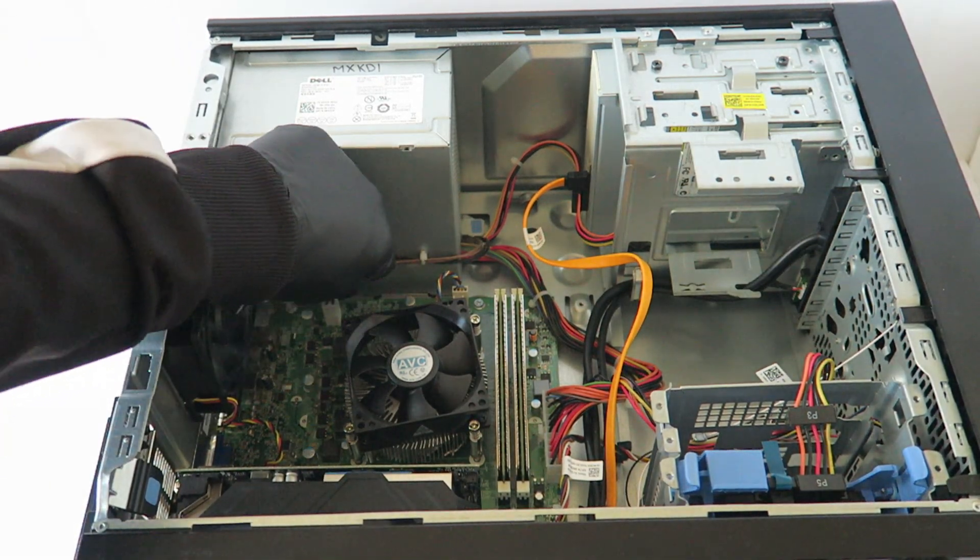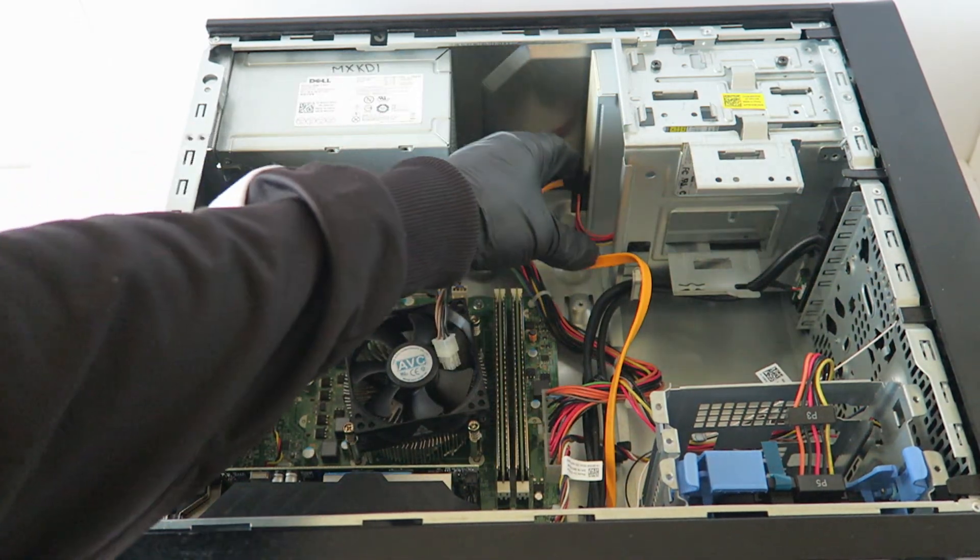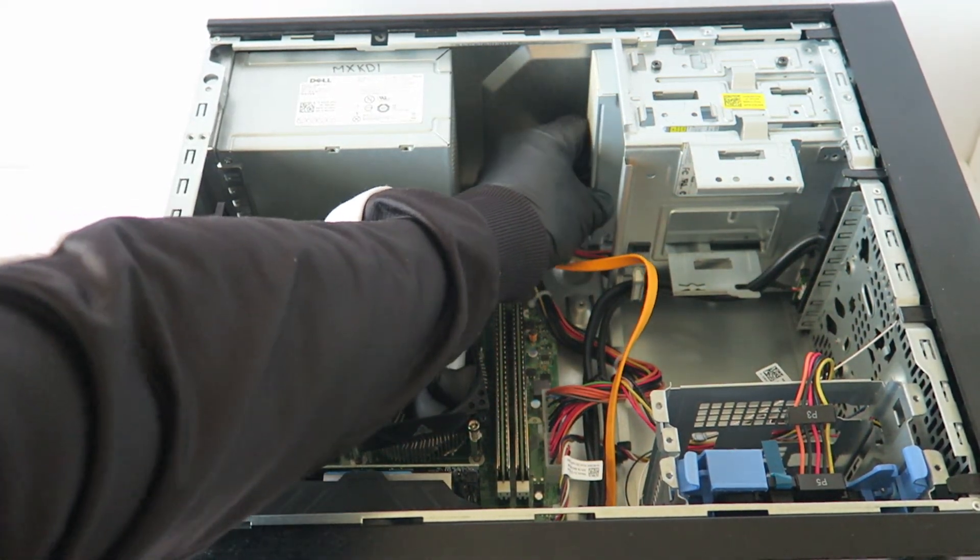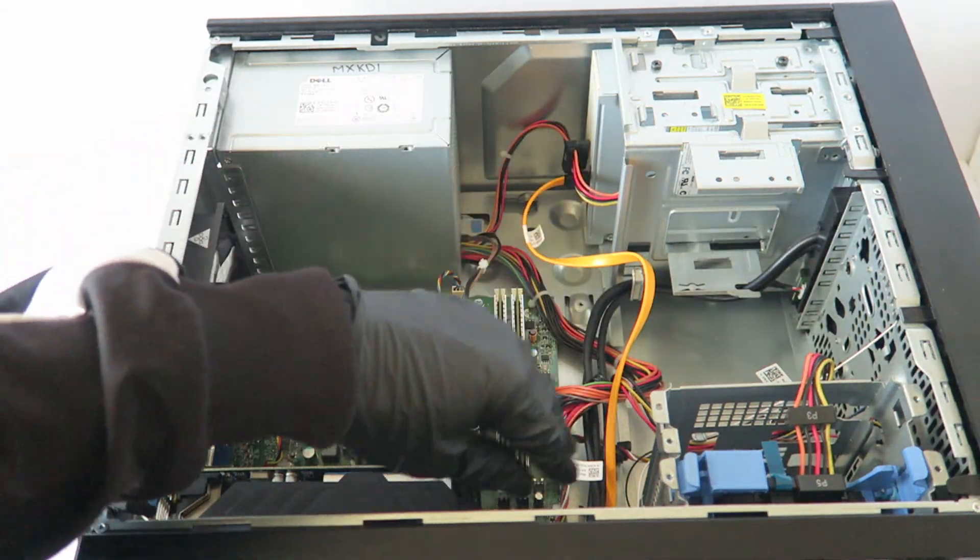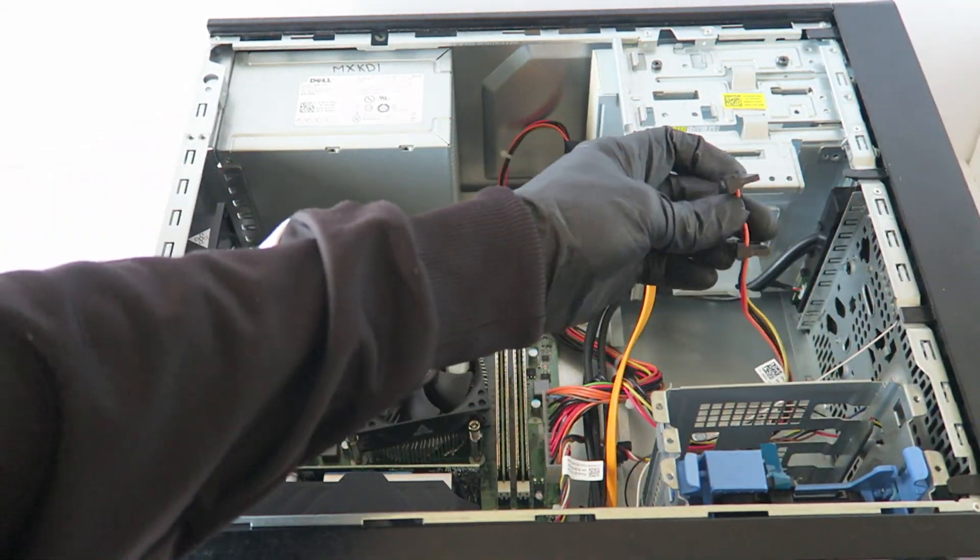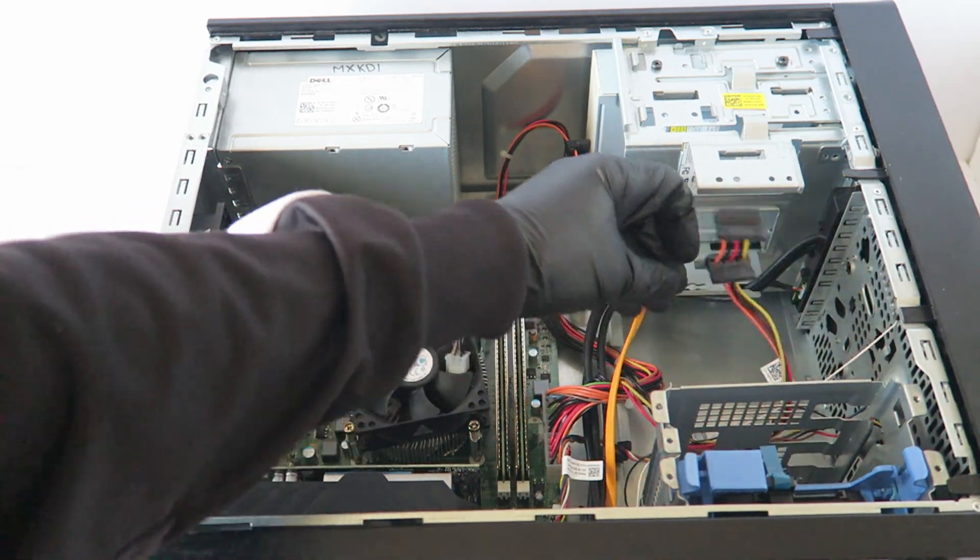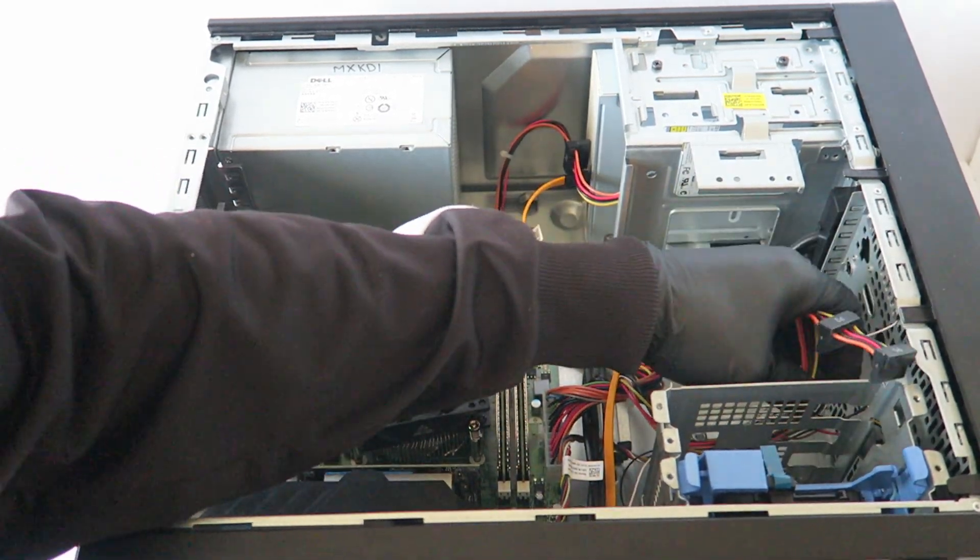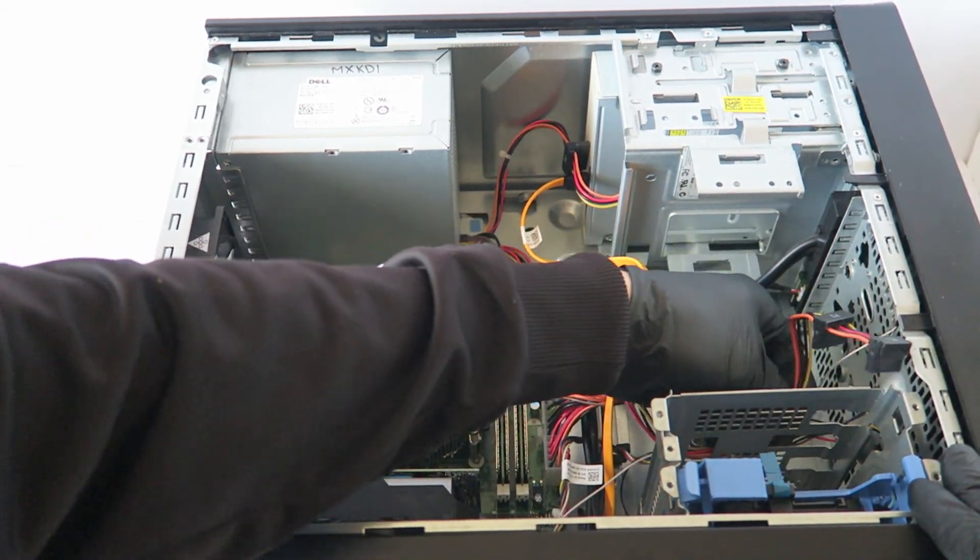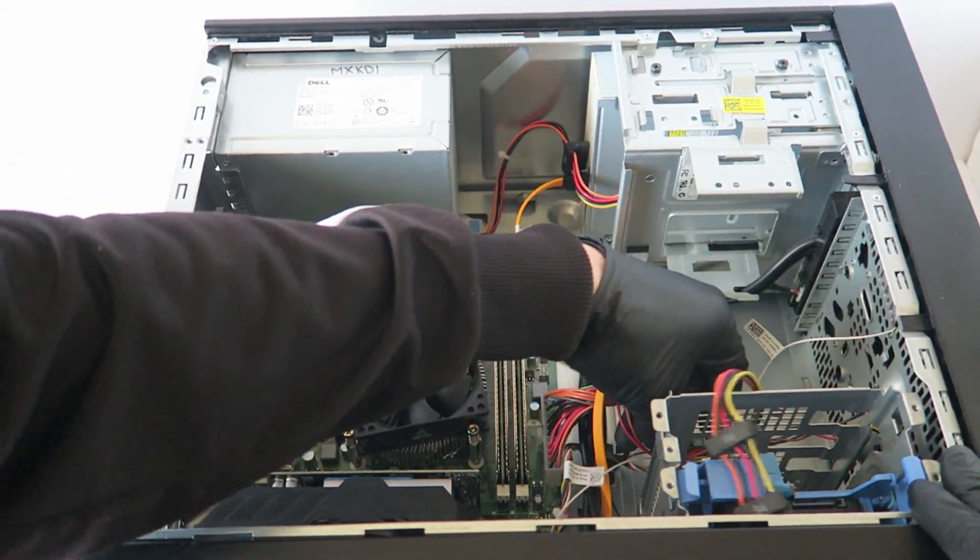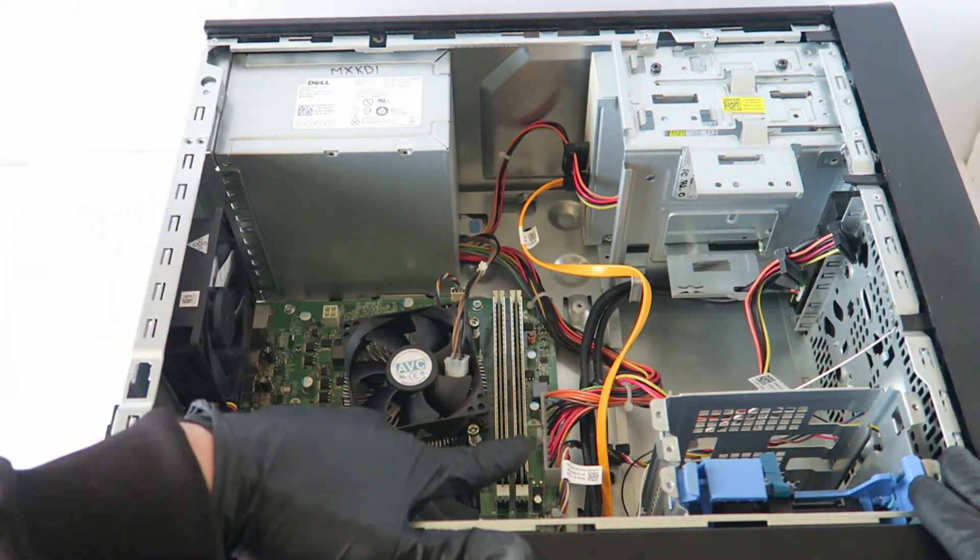We're gonna remove the four pin power right here and disconnect the SATA power right here from the optical drive and from the hard drive, or if you have a solid state drive disconnect that one.